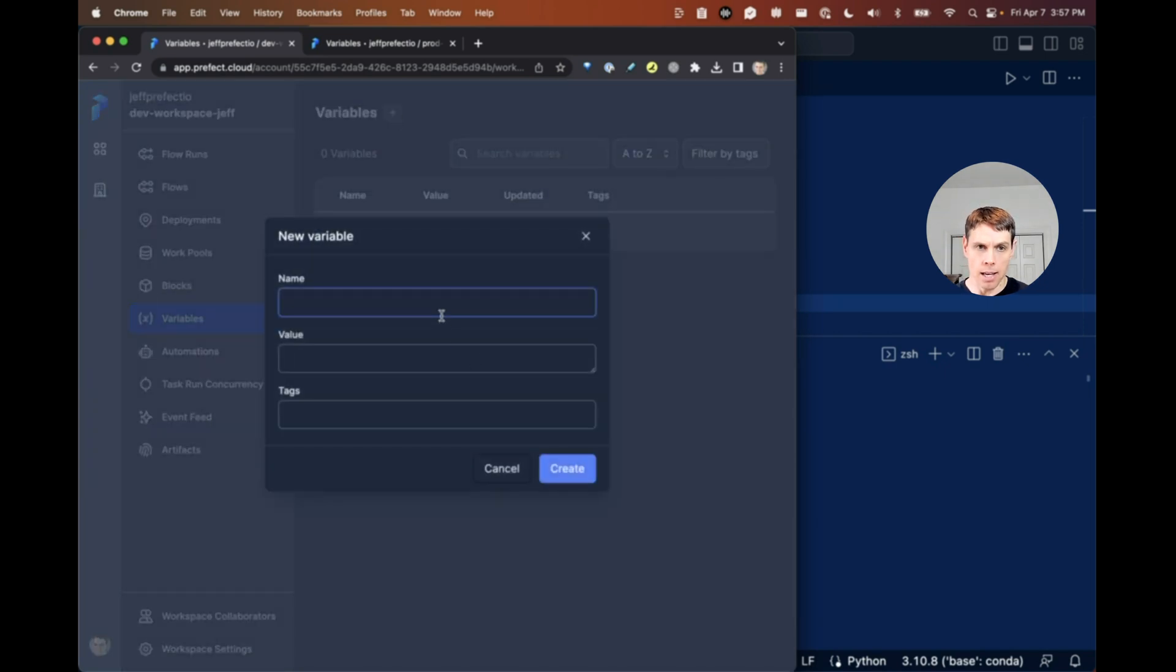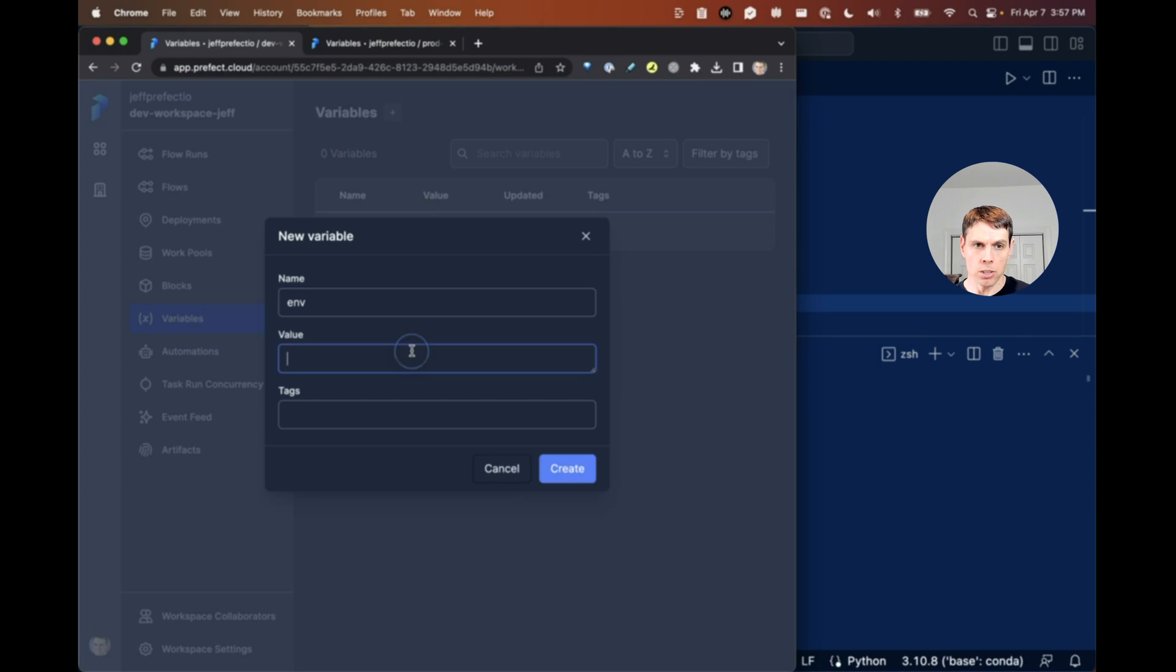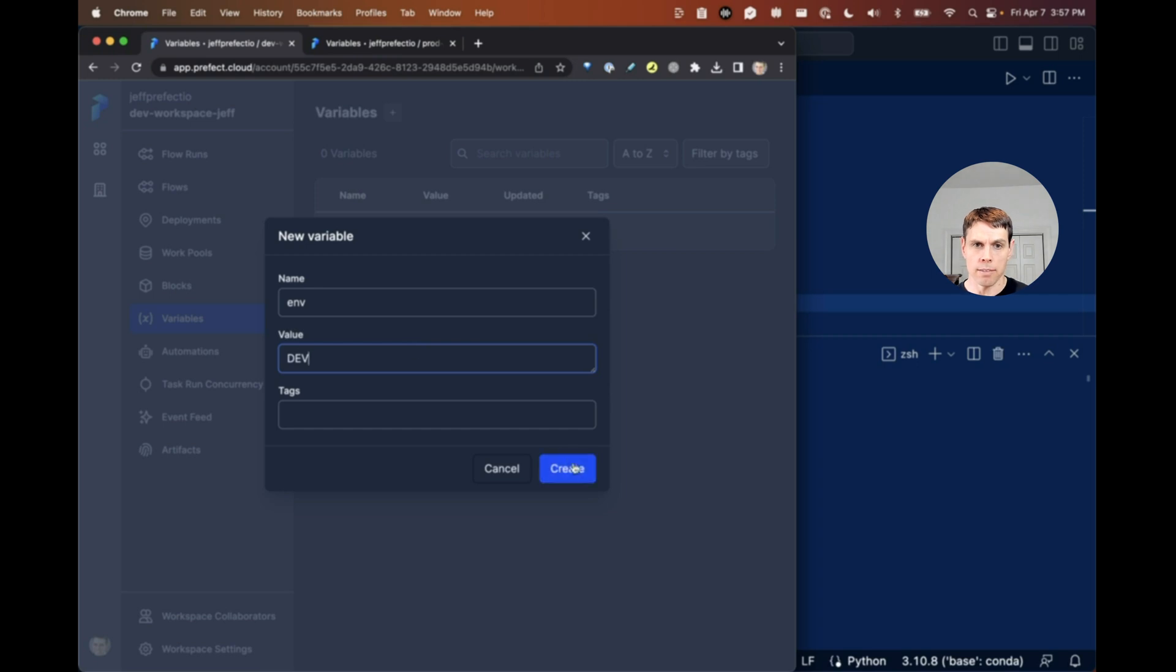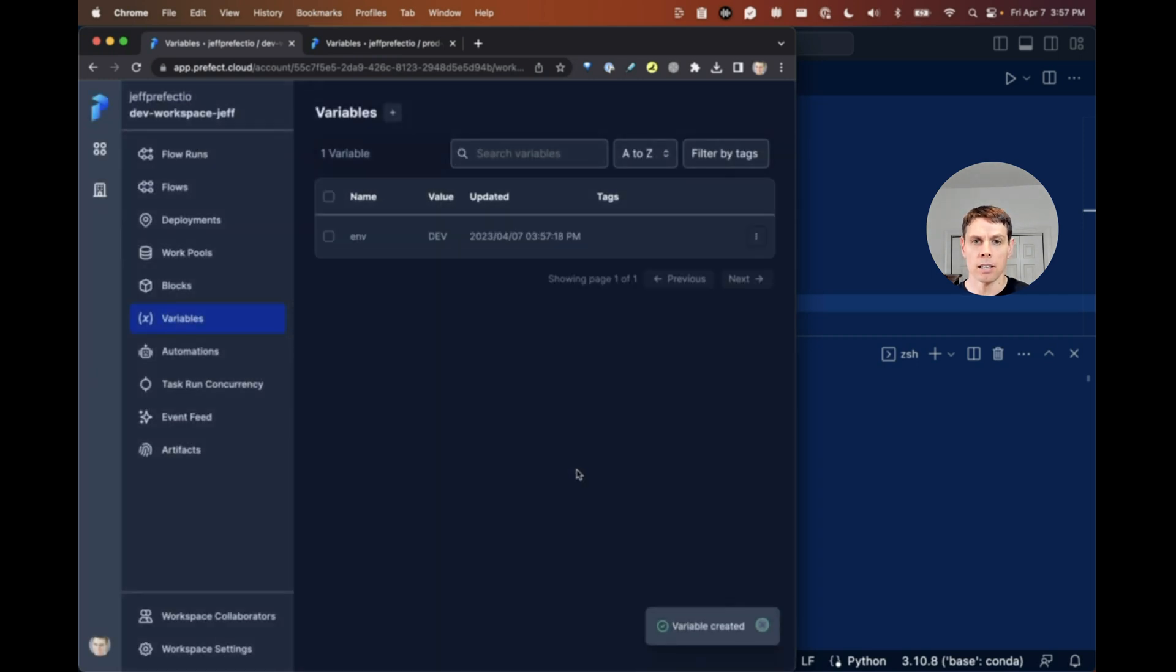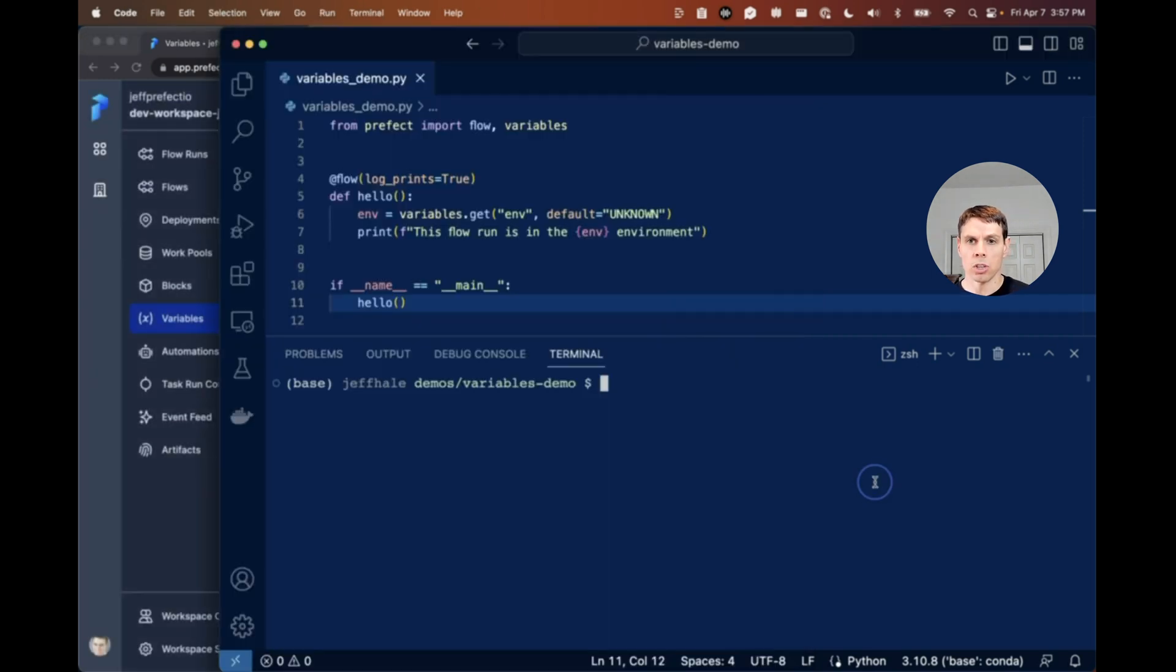We want to name this env so it matches what we have in our code. And our value here, I will call this dev to match our dev environment. Click create. Variables created. Great.